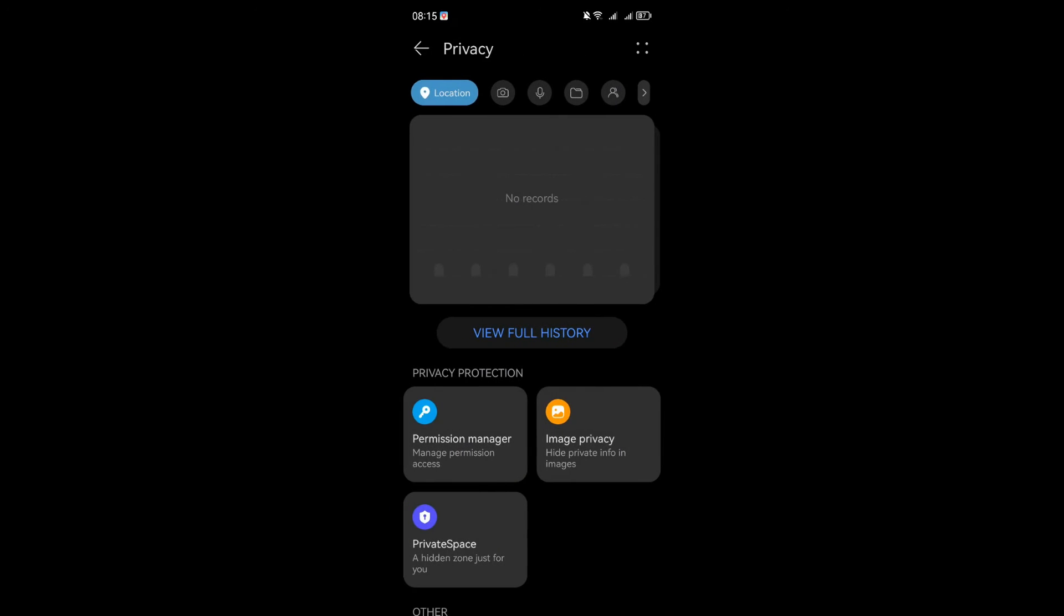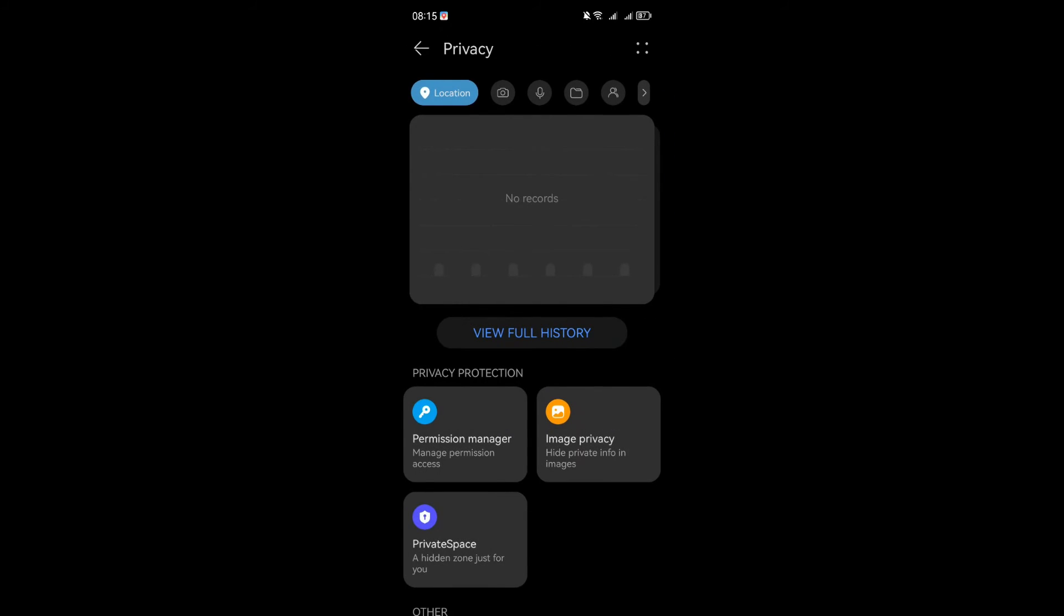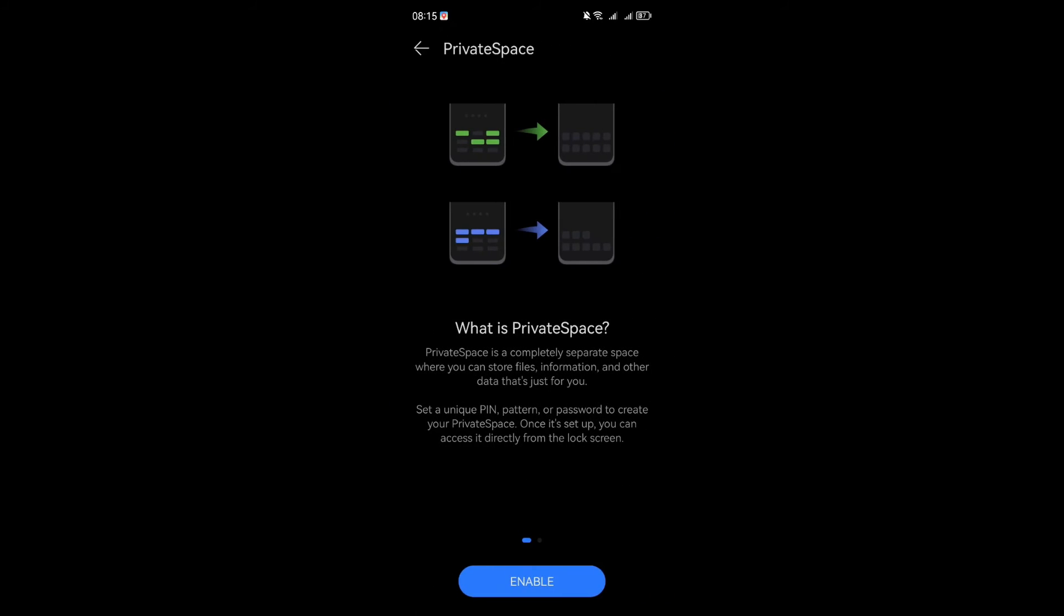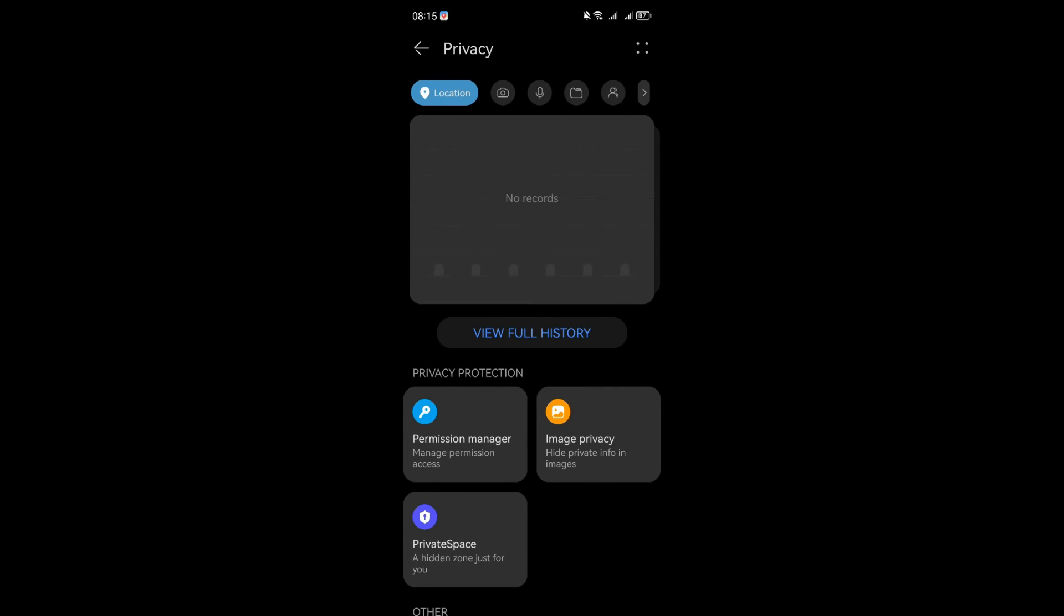Other privacy protections include imagery privacy where you can hide your private images, and also there is private space where you can do your private stuffs and store files and other data just for you. Customize your privacy protection to suit your needs. With EMUI 13, your personal information is secure and you're in charge.